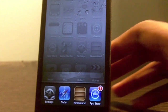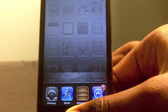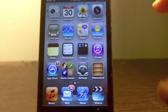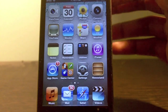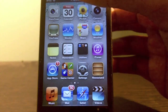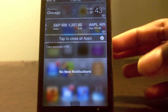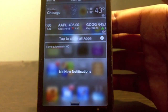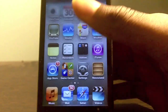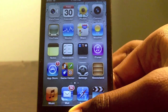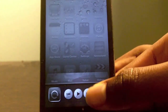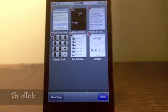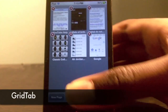Now my next tweak is We Kill Background. What this tweak does is kill all your running background applications with one cool swipe, instead of having to put the apps in jiggle mode and tap on them one by one to close them out. You just swipe down your notification bar and hit tap to close all apps, and as you can see if I go back to my multitasking, all my apps will be closed.